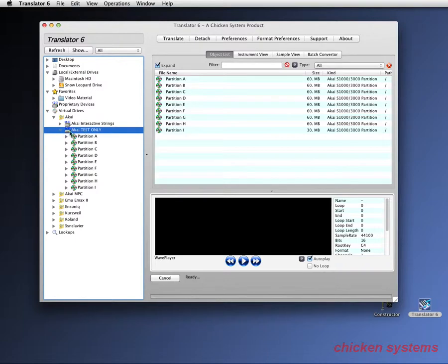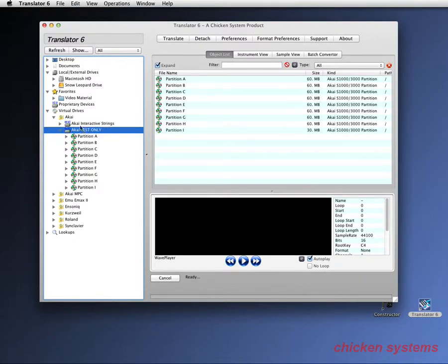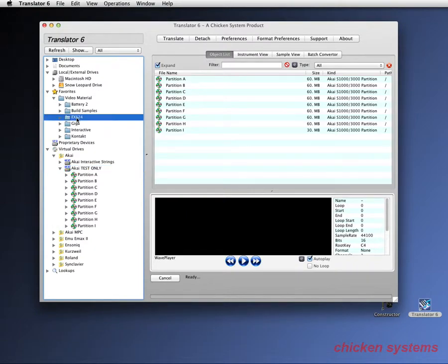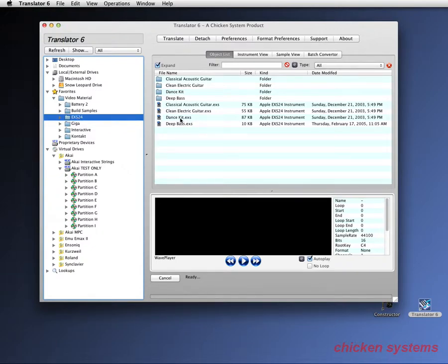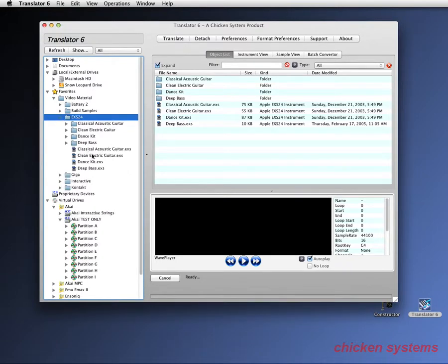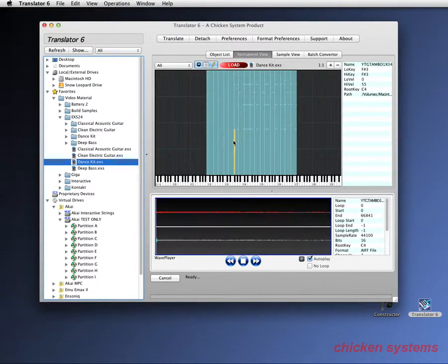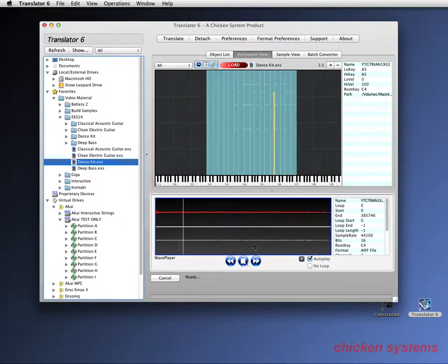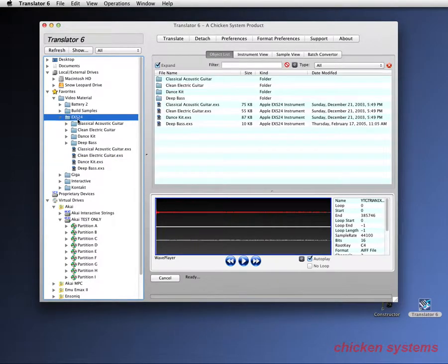So now we've got the virtual drive and we want to convert something into it. So let's take our video material folder and let's take our EXS files. There's a program called DanceKit. Let's have fun and look to see what it's made up of. A whole bunch of things in there.